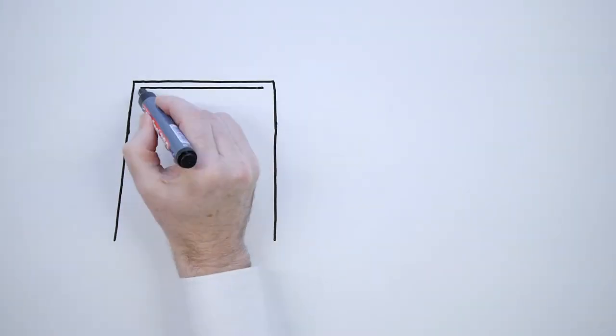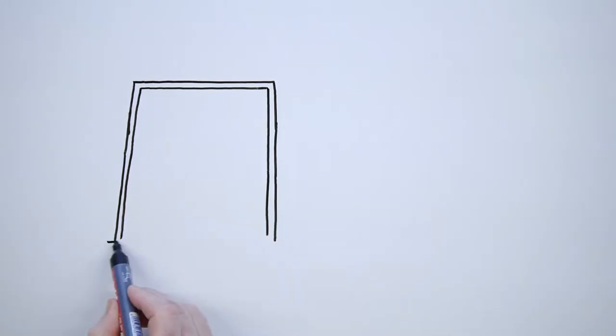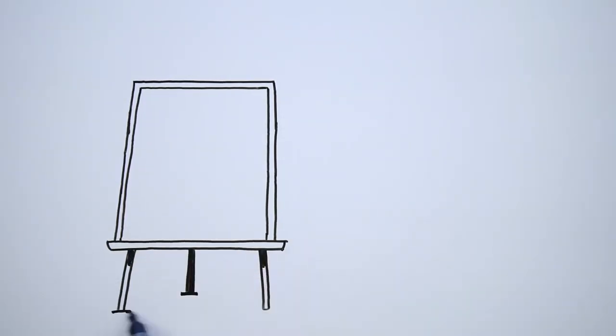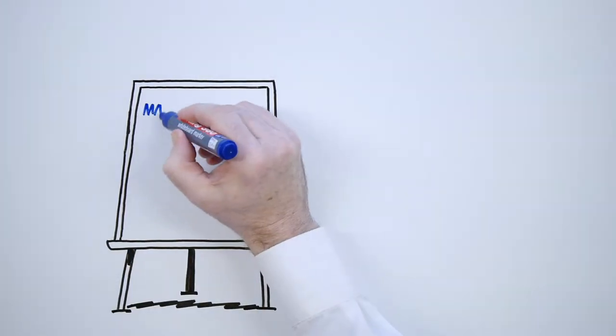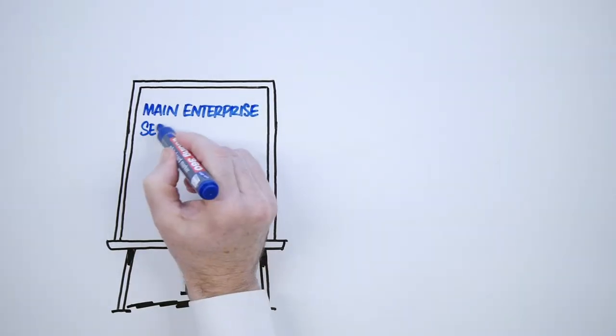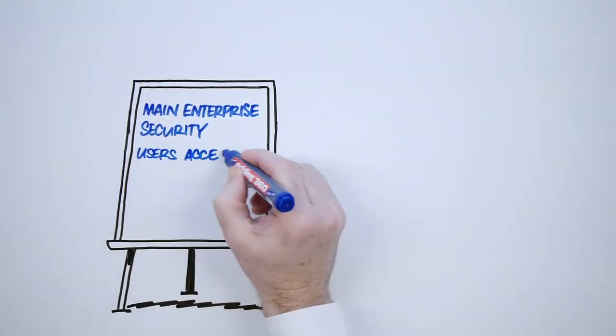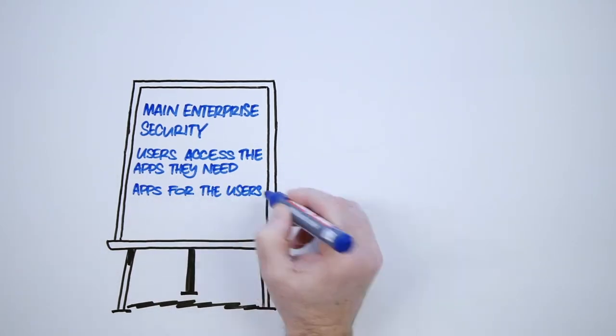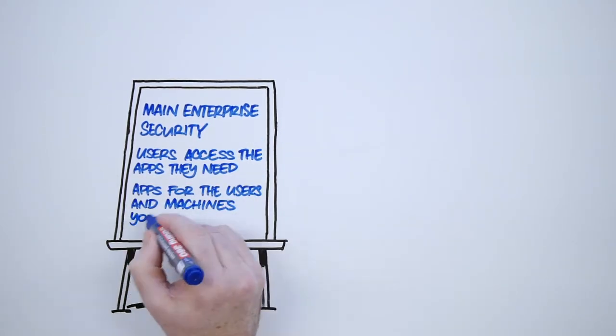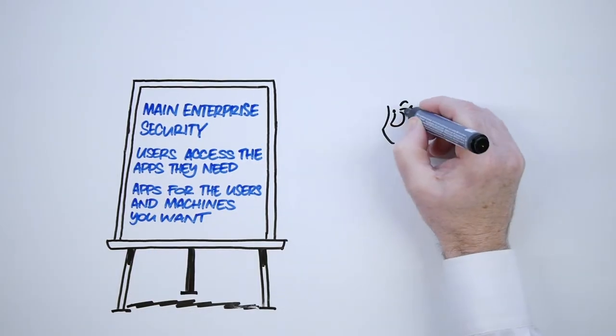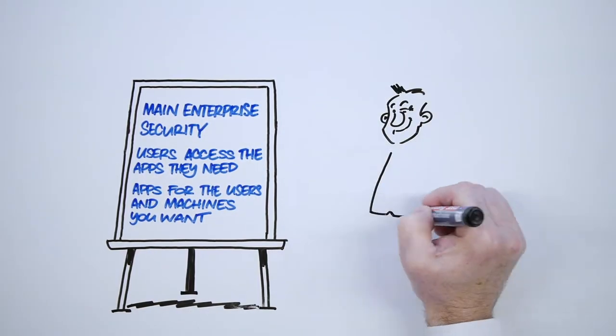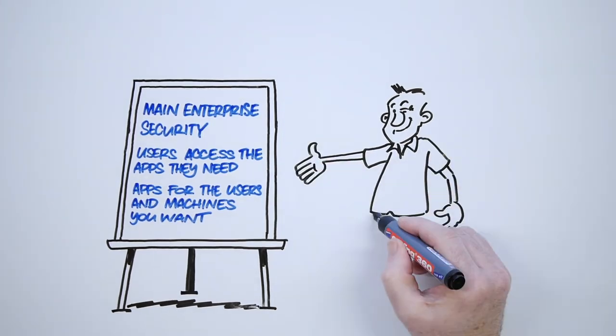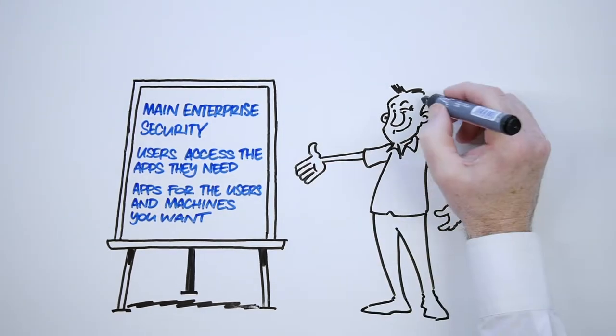With desktop containers, you are able to maintain enterprise security by restricting admin rights on individual machines, while still allowing users access to the applications they need. This helps you ensure your applications are only being used by the users and machines you want.